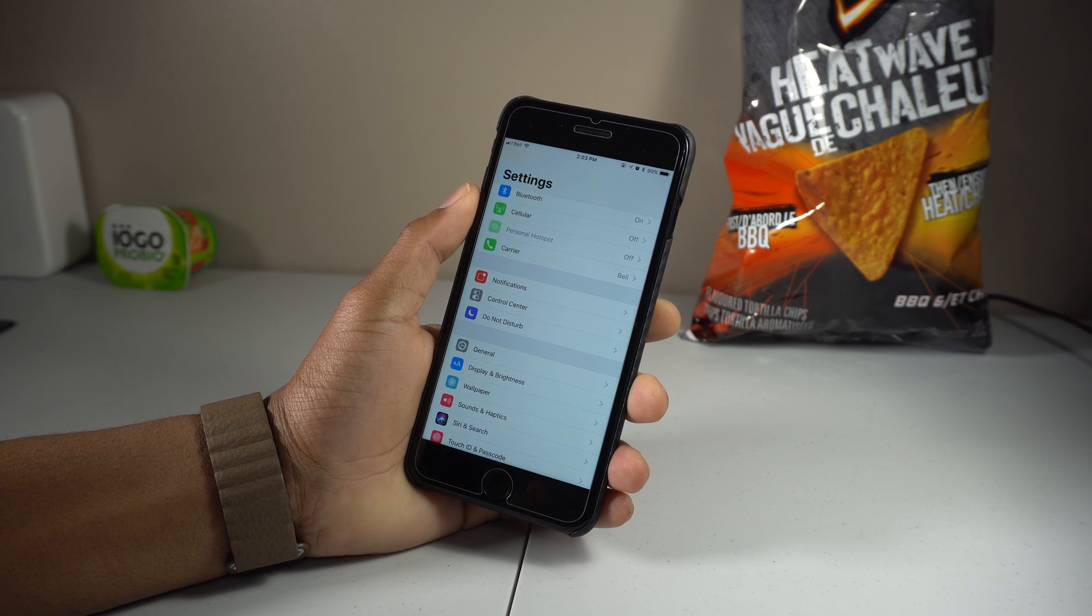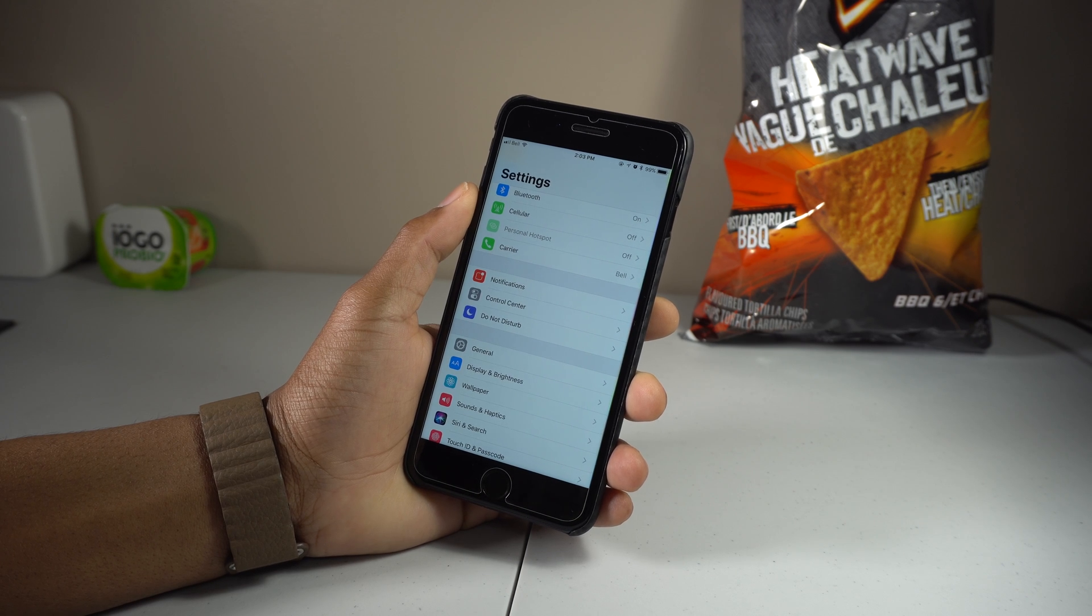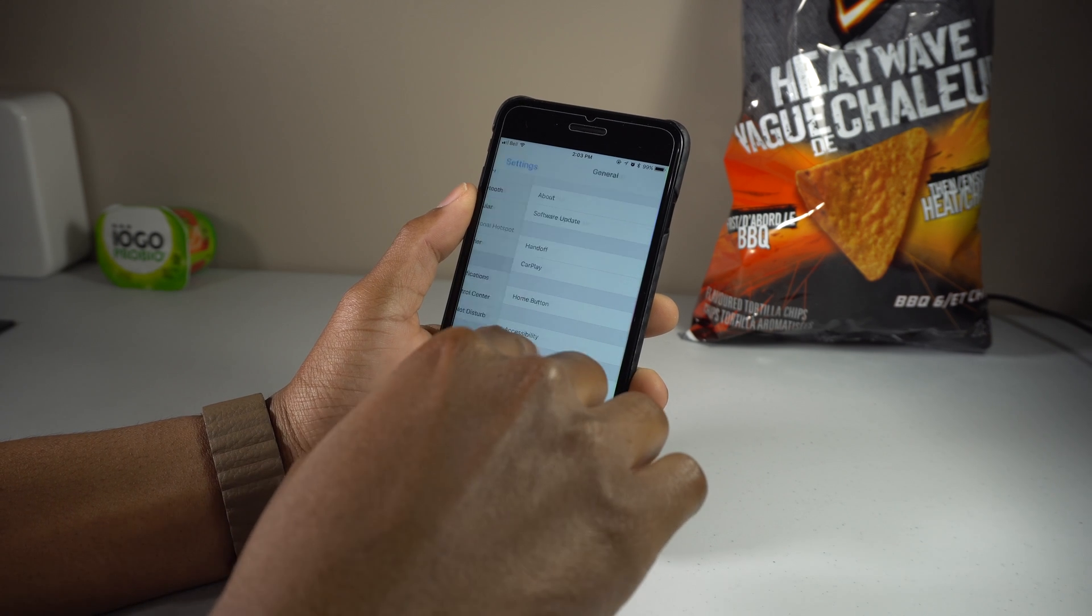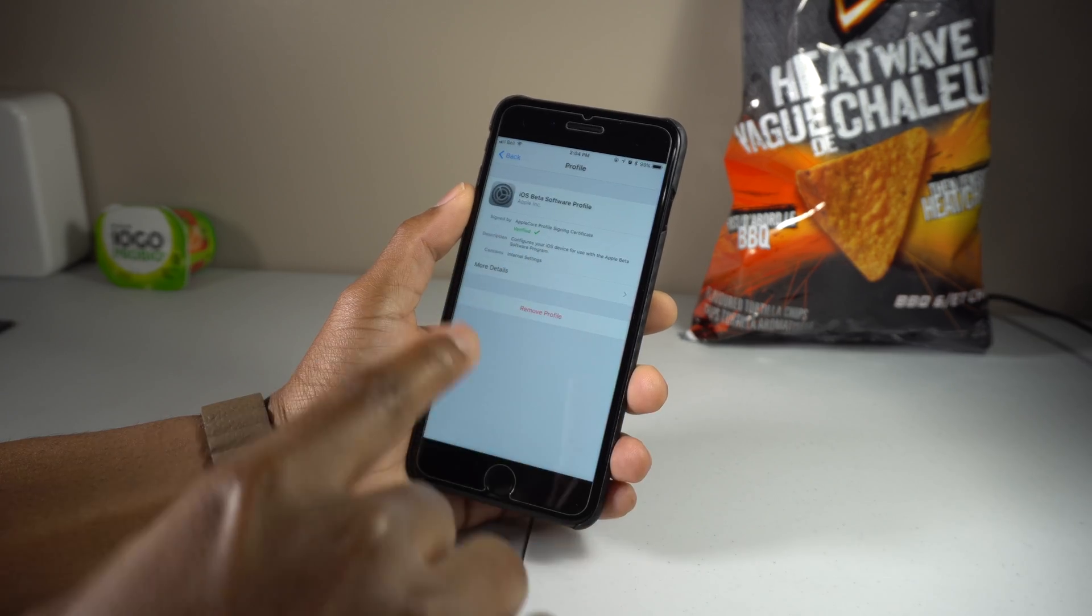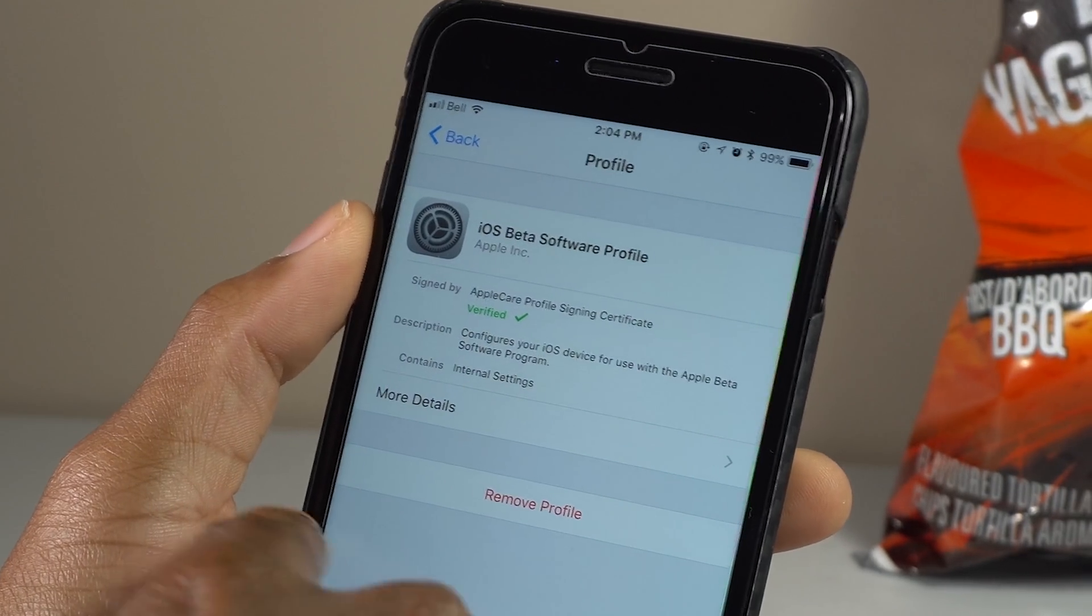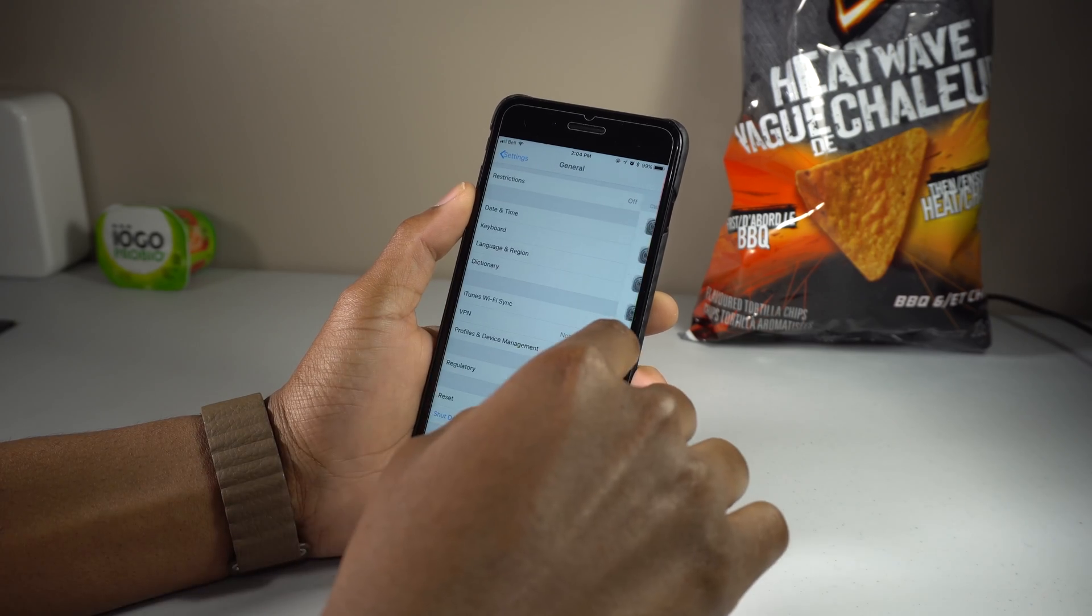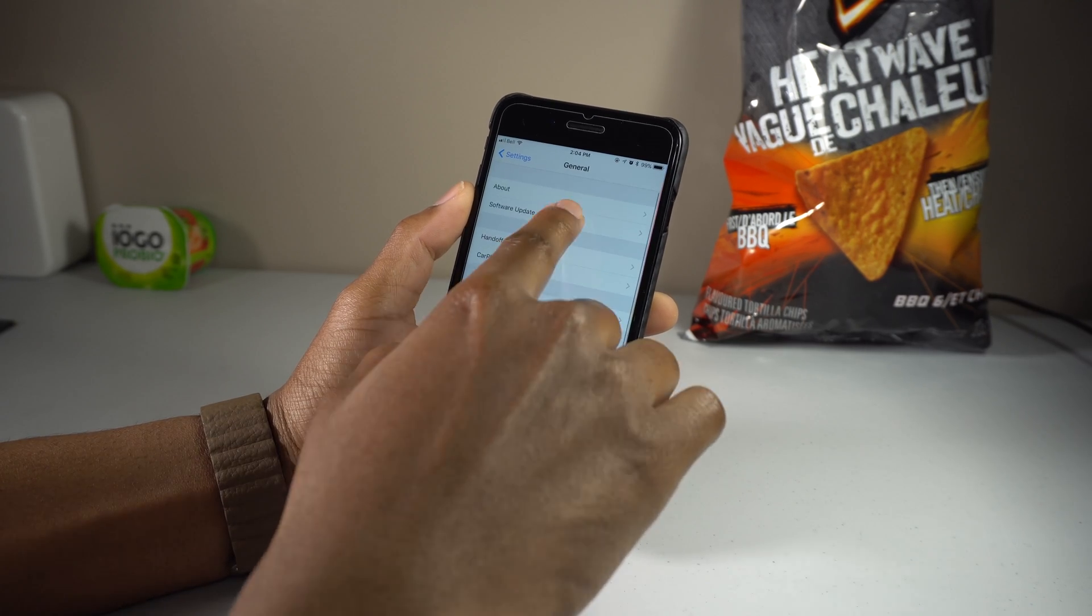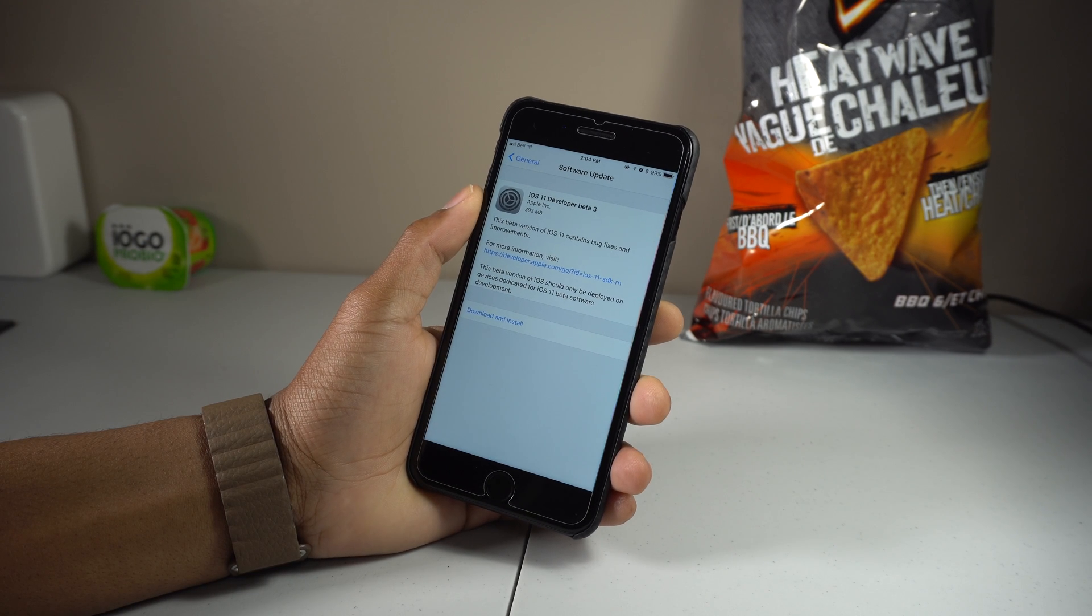This also means that going through the trouble of downloading the iOS 11 beta 3 update using the source configuration profile, which I have right here - you can see I have the iOS 11 beta profile right there - so you can already do this for free without going through the stress of using that profile, and I'll show you later in the video.